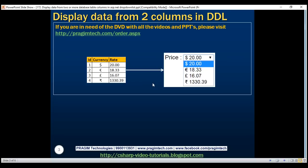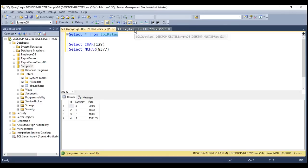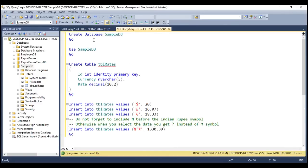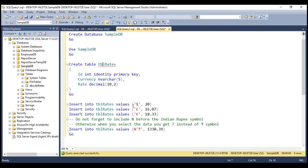The first step is to create this database table, which I have already done. Let's flip to SQL Server Management Studio. Here is the SQL script to create the SampleDB database, the script to create the table with those three columns, and the script to populate it with test data. As for the dollar and pound symbols, we have them on the keyboard.